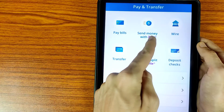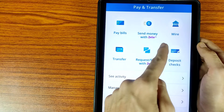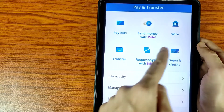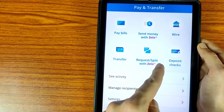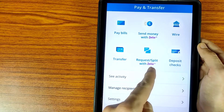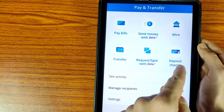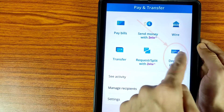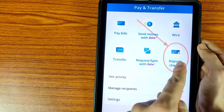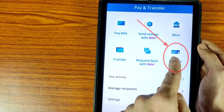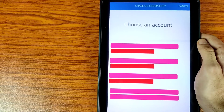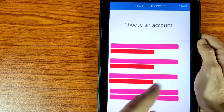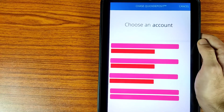As we can see here, there are options: Pay Bills, Send Money with Zelle, Wire Transfer, Transfer, Request, Split with Zelle, and Deposit Check. We have to tap on the Deposit Check icon.